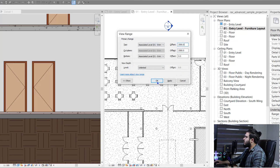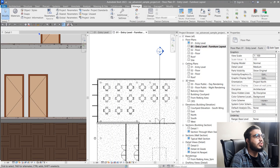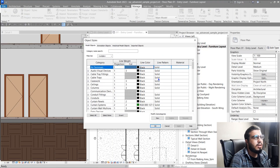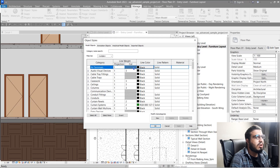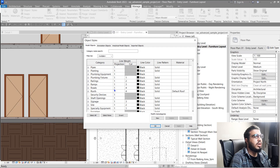To understand cutable and uncutable categories in Revit, you need to go to the Manage tab and Object Styles. In here you can see there are categories that don't have any cut line weight parameter — those are uncutable. So you can see which category is uncutable in your Revit project.